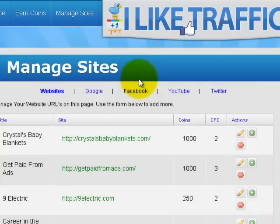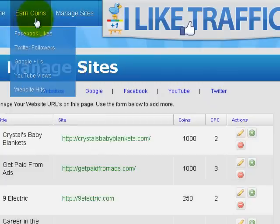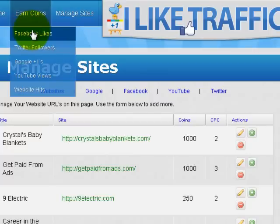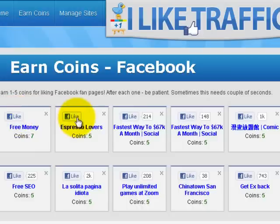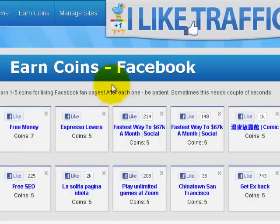The second step is earning coins. You can earn coins through Facebook likes — like other people's Facebook pages and get coins. It's really easy: if you want seven coins, like this page; if you want five coins, like this page. You hit Like, it comes up, you hit Like, go back, and it gives you your coins.